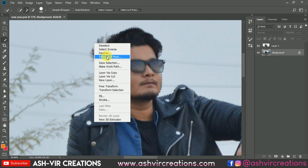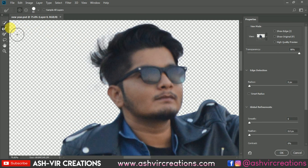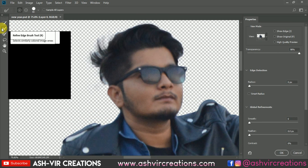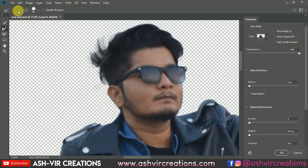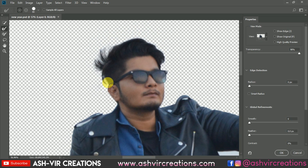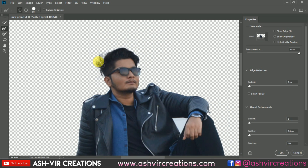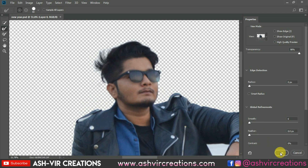To select the hair, we're going to use a very unique technique. Right-click and select 'Select and Mask' in Photoshop CC, or use the Refine Edge tool in Photoshop CS6. Select the Refine Edge Brush Tool, click the plus icon, and roll it all over the subject's hair. This is a very realistic technique that selects hair very precisely.